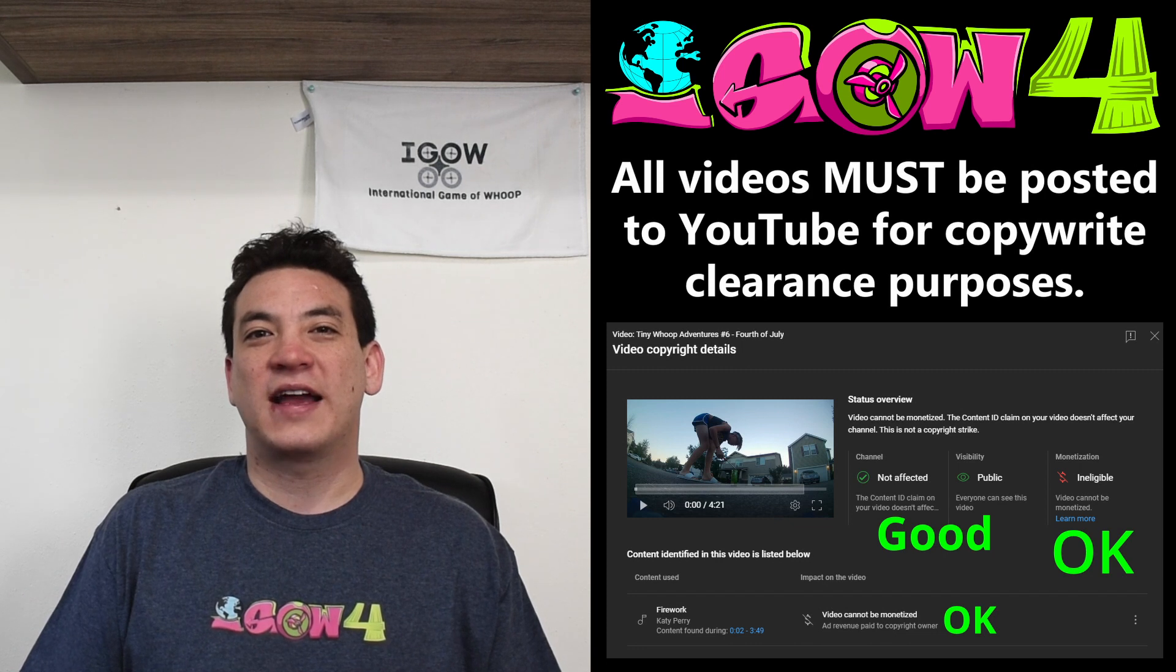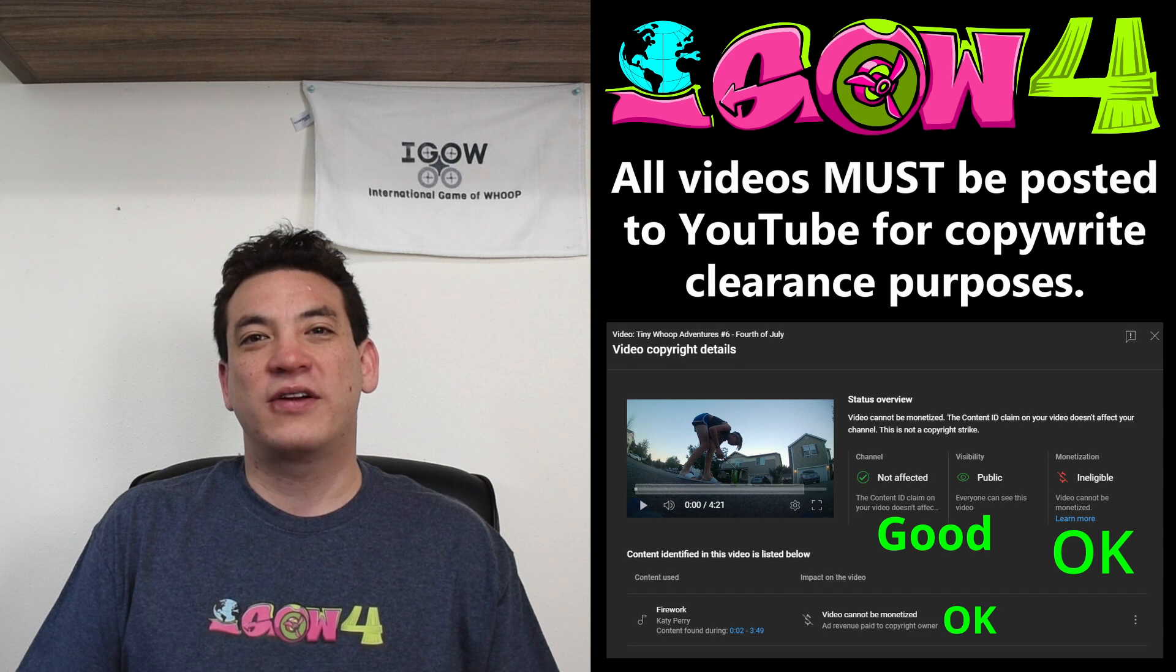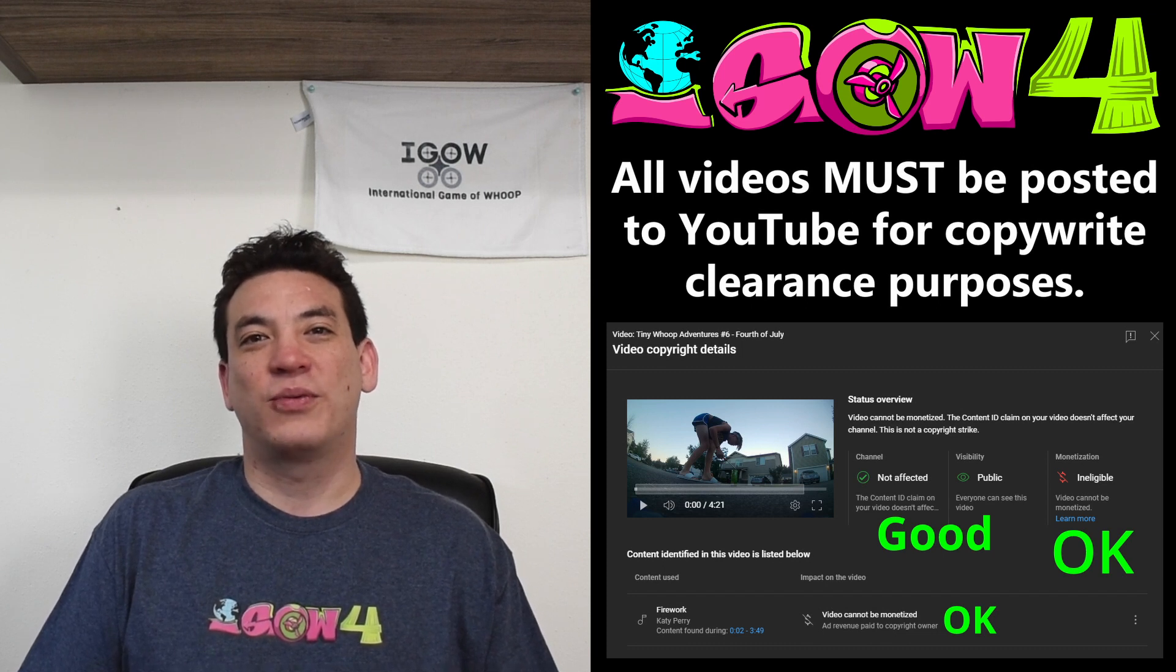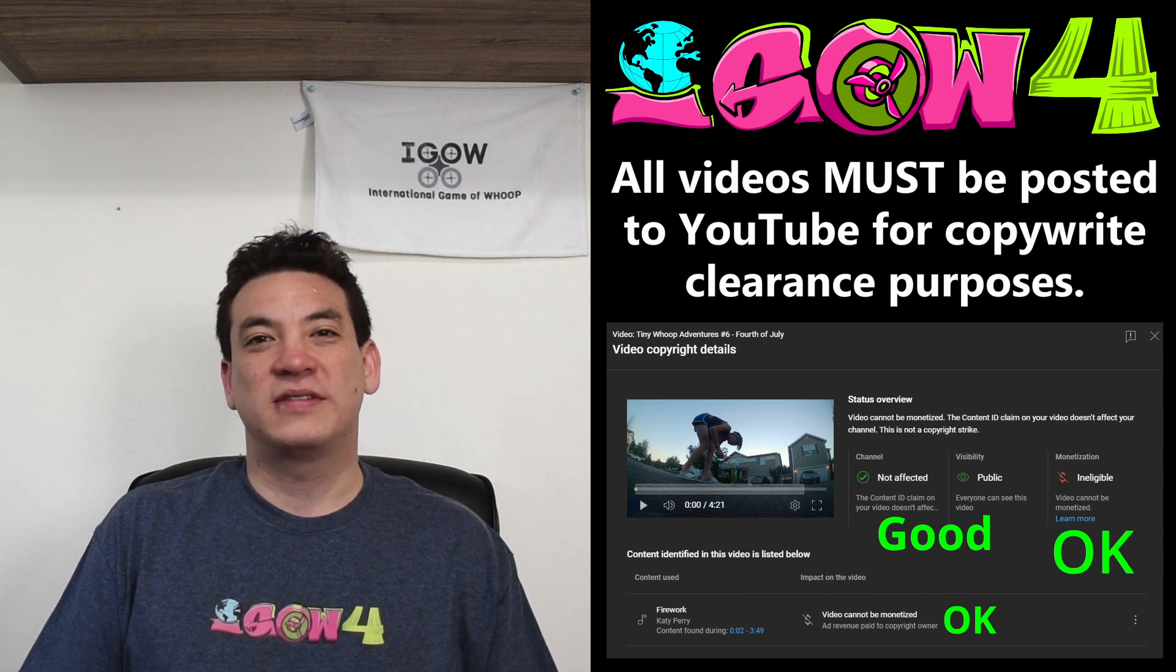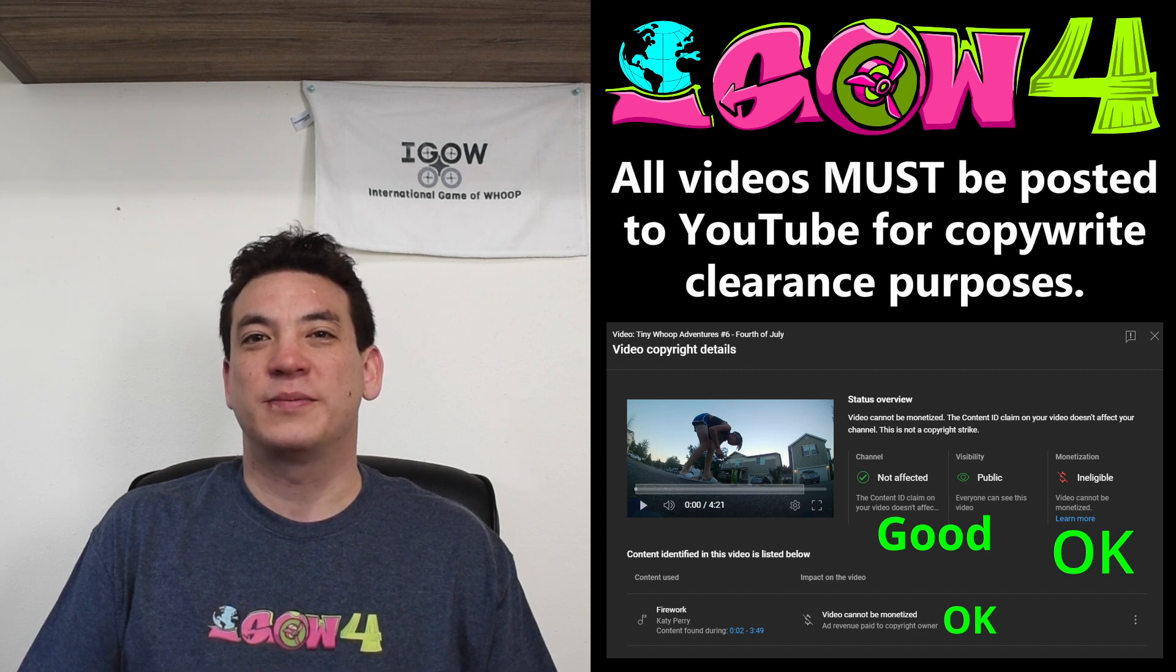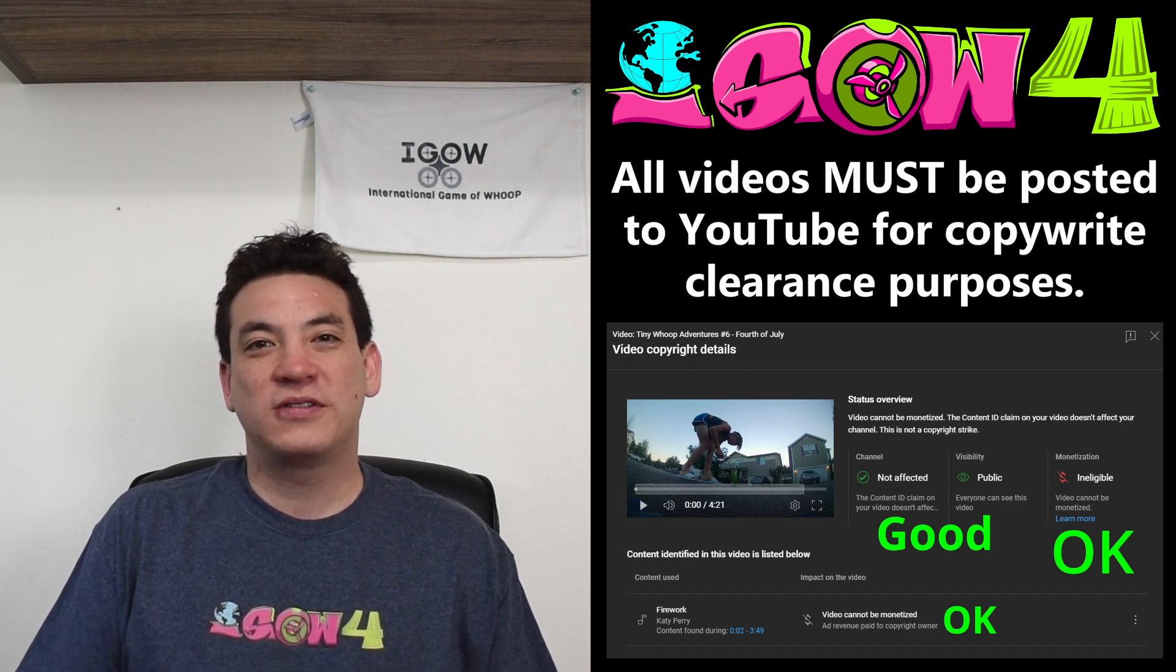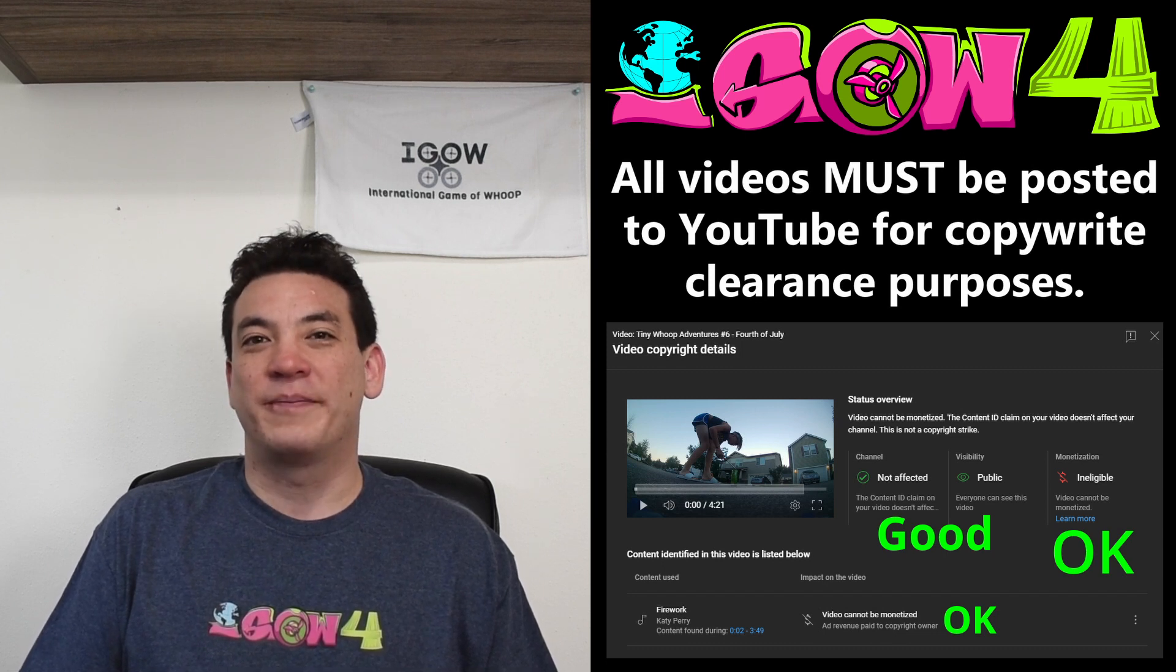For this season of iGao, we are requiring that all videos be posted to YouTube ahead of time and then you share the link with us as our form of being able to watch the video. We are requiring all videos be on YouTube this season because in the past we've had too many issues with copyright and getting our streams blocked. So if all videos are already uploaded to YouTube, then we know ahead of time that YouTube will not be blocking them.